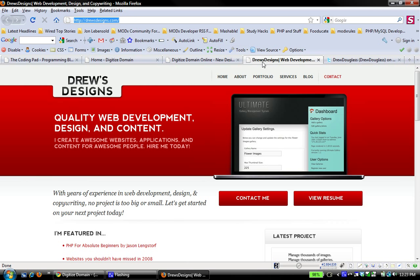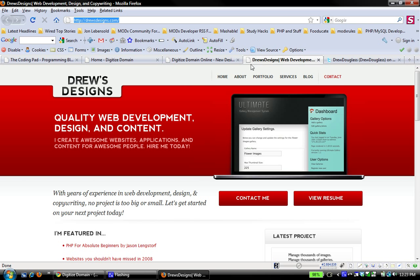And you can also follow him on Twitter at Drew Douglas. So for any web design, web development projects that you need done and you need somebody to do them, this is a really great guy to go to. And I definitely recommend him.